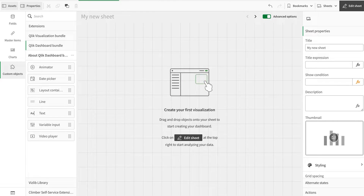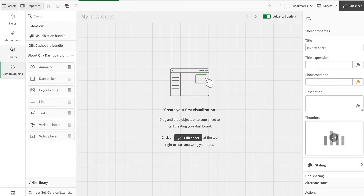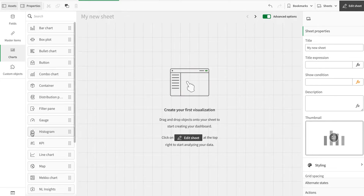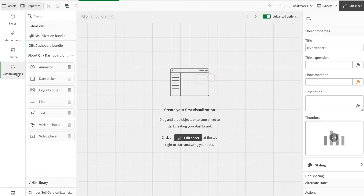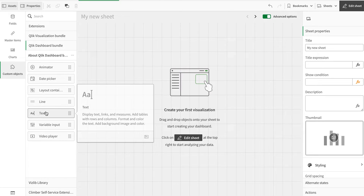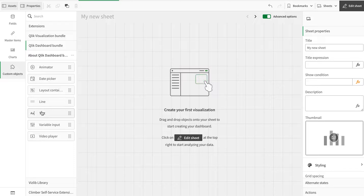Today we're going to discuss the text object that is in the Dashboard Bundle. This is a new text object — normally there is a text box in the charts under 'Text and Image', but this one is new and has more capabilities. You can find it under Custom Objects in the Dashboard Bundle. It's available from November 2023 onward on cloud.